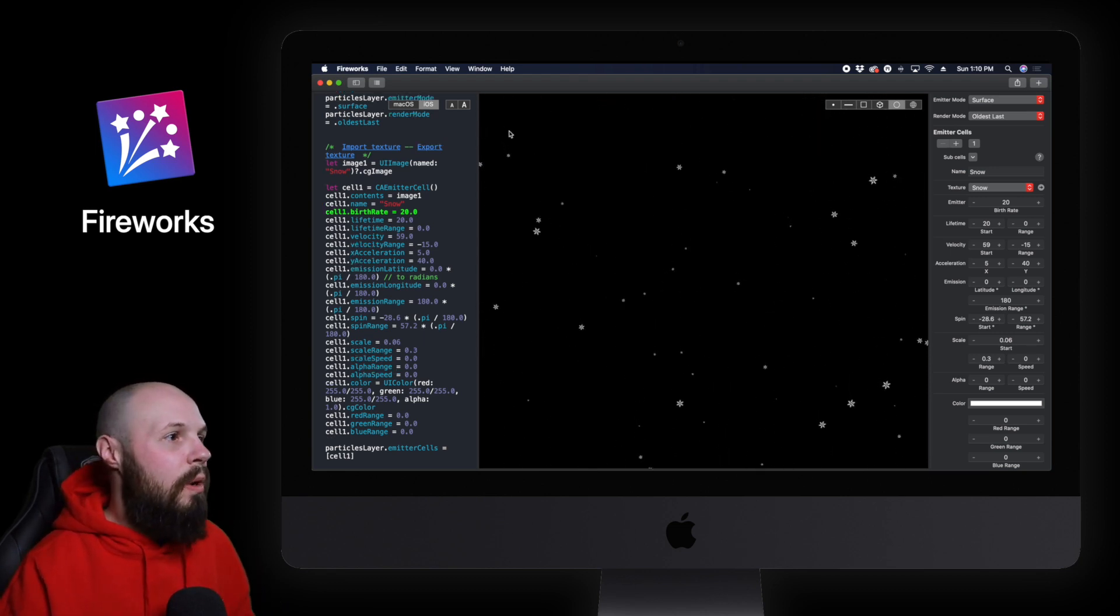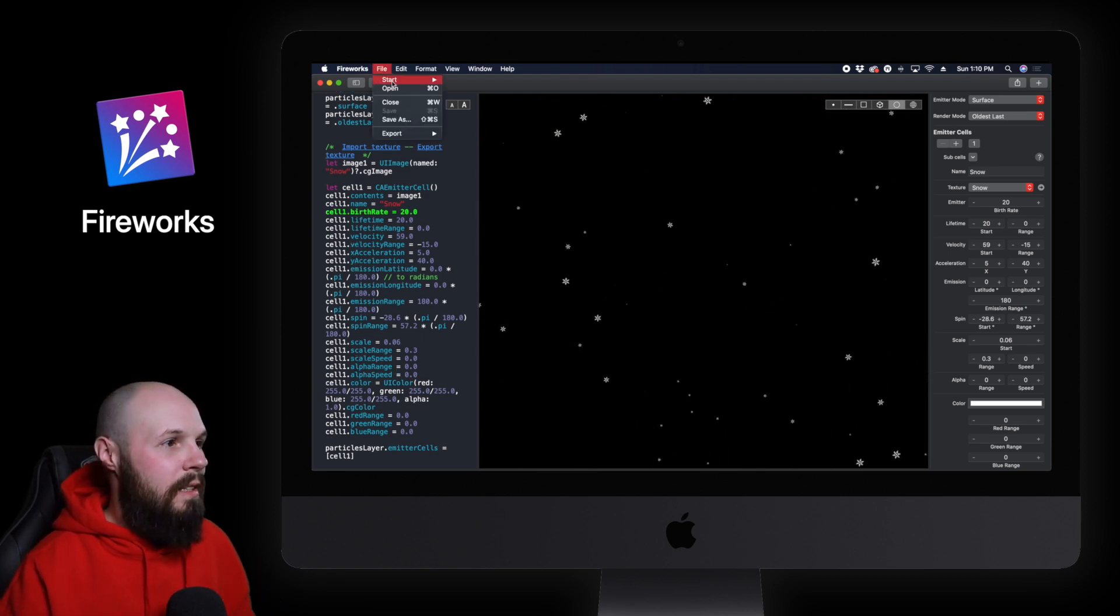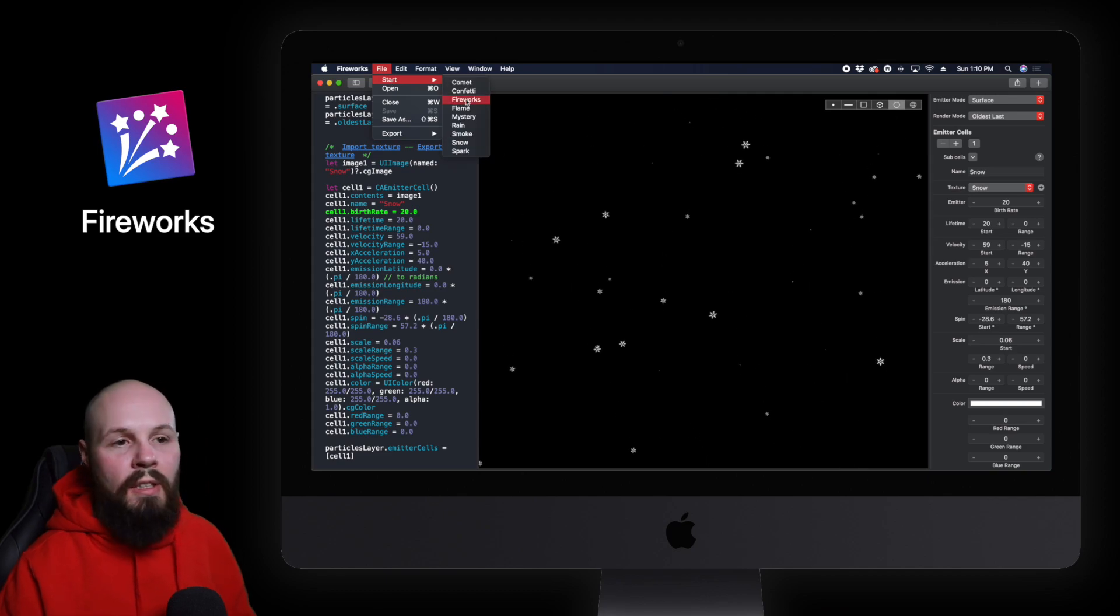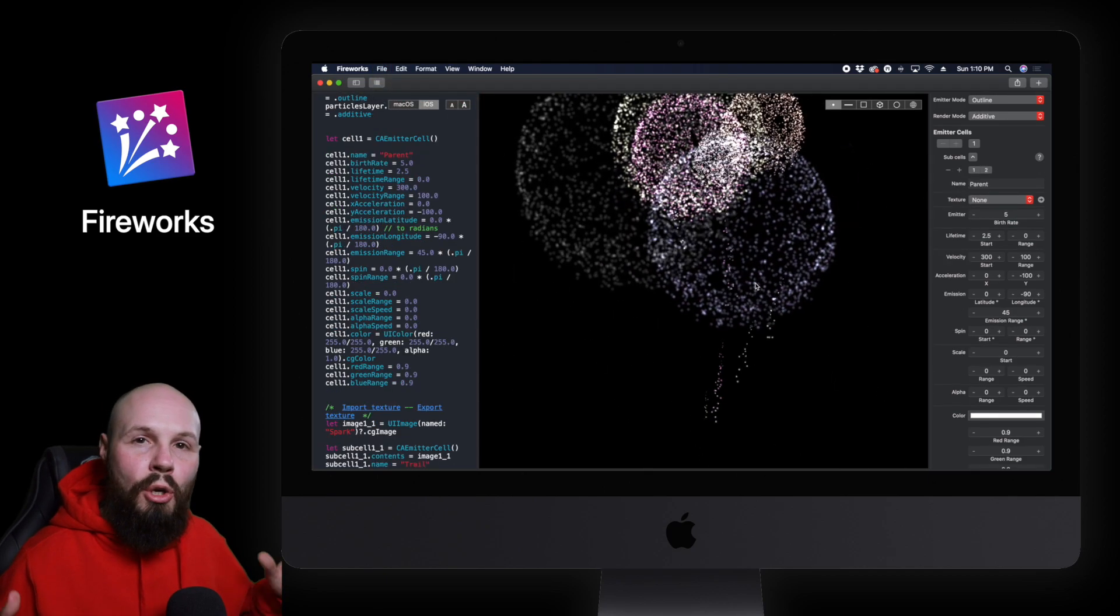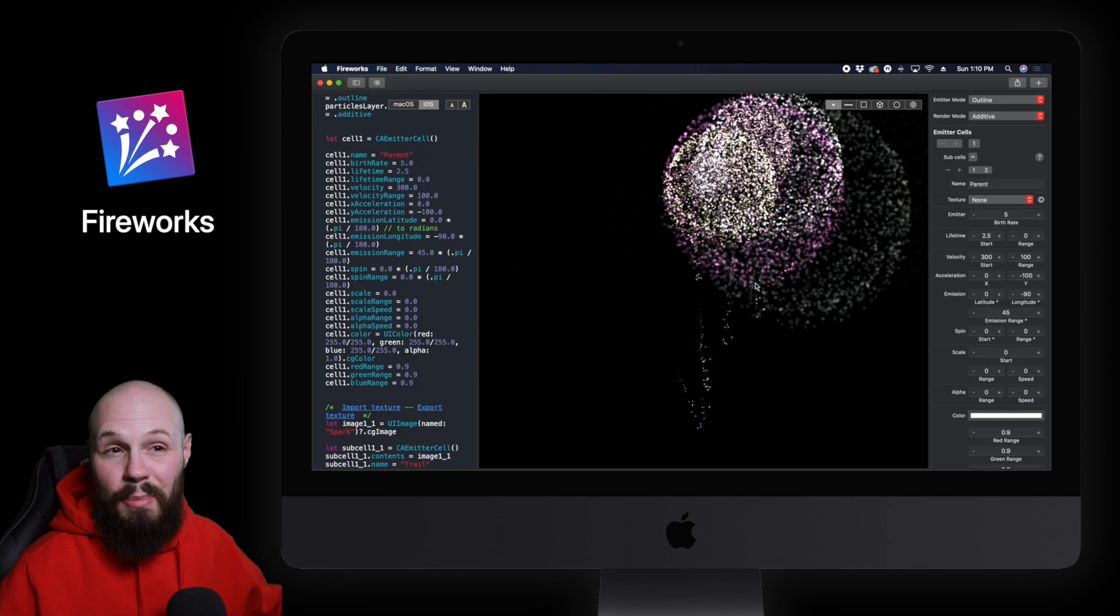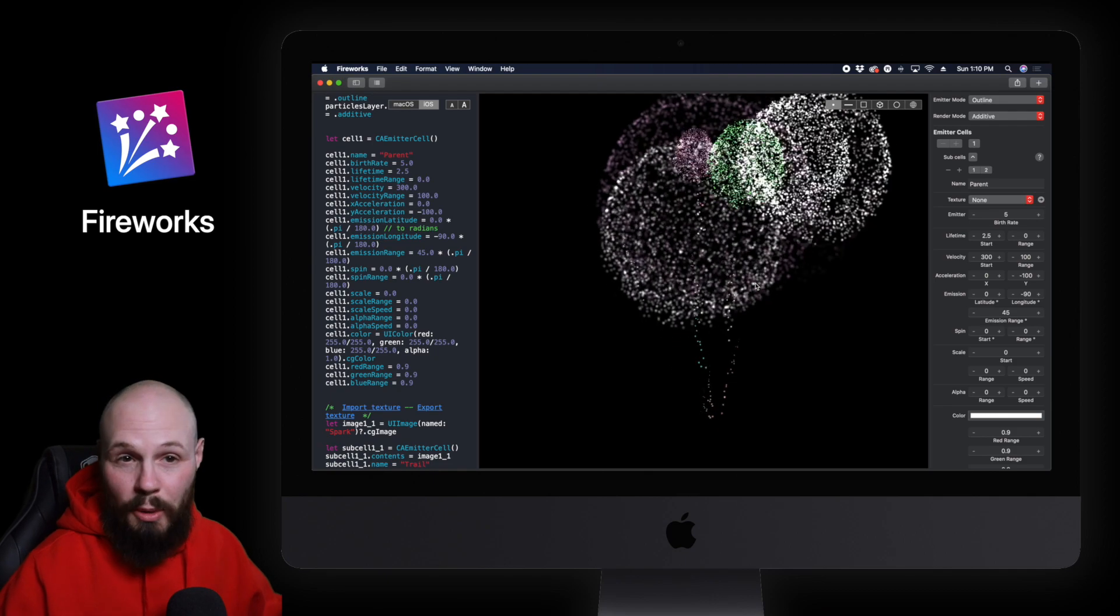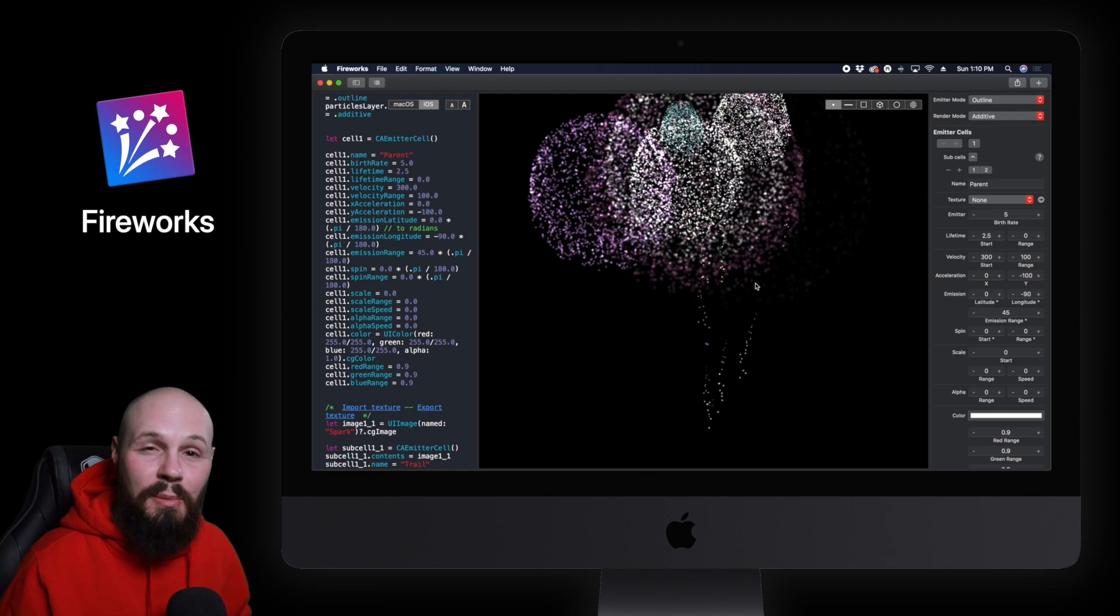So that is Fireworks. Again back to the namesake here. It is on the Mac App Store. Go check it out. Of course link to all these apps will be in the description. All right let's move on to the next one.